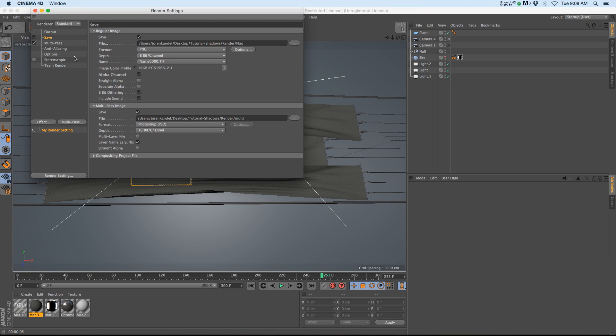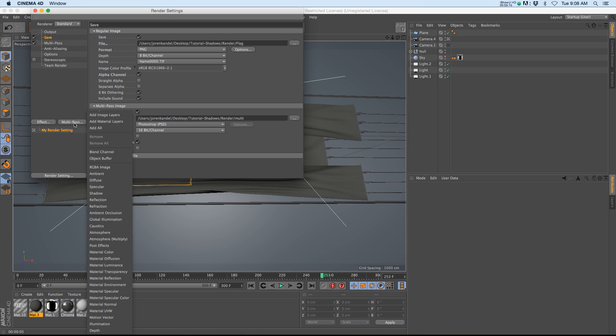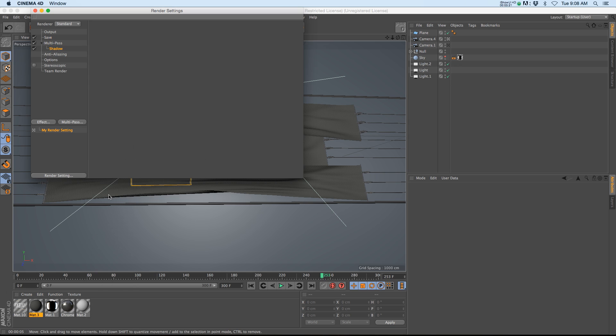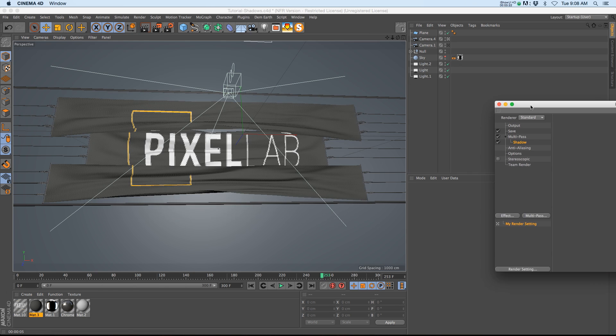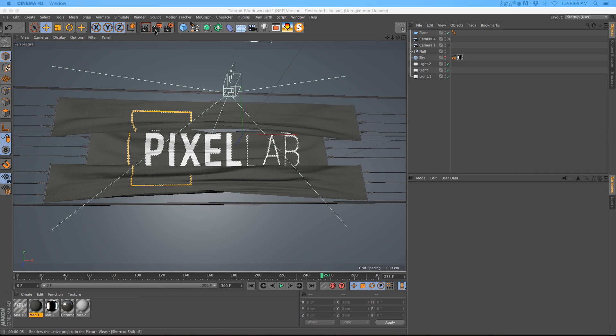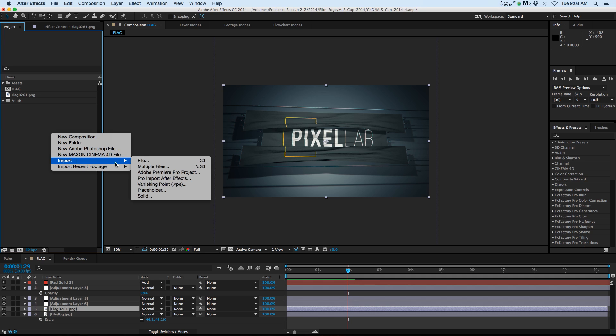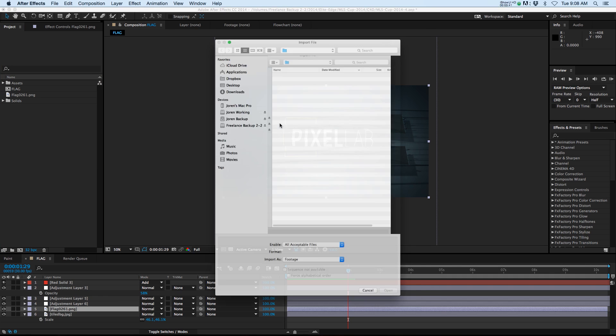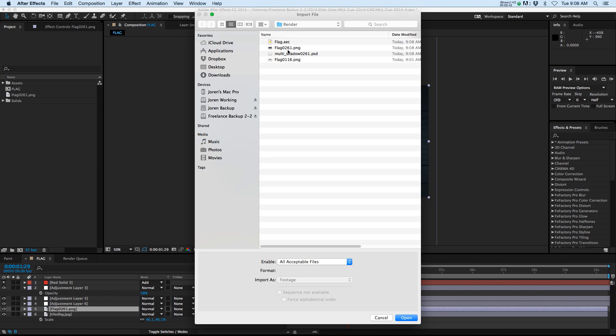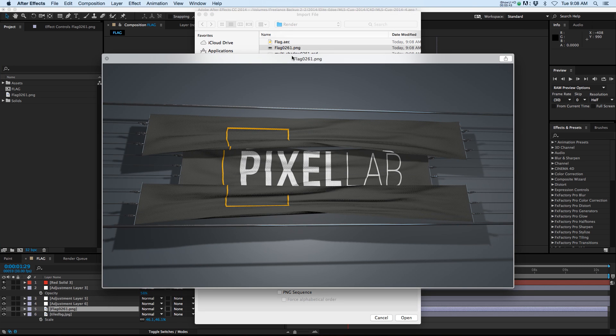Then what we need to do is go to our multi-pass settings and we are going to add shadow. So go ahead and find shadow in your drop down right here. Now let's go ahead and render this and I'm going to show you what happens. Quick. Alright, let's go ahead and bring this in and let's show you the flag.